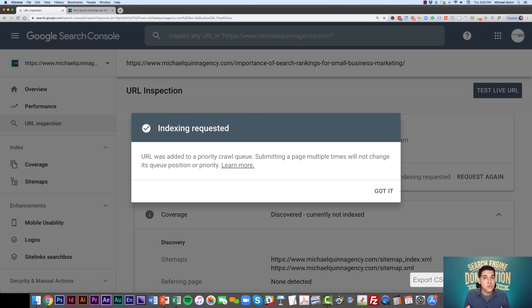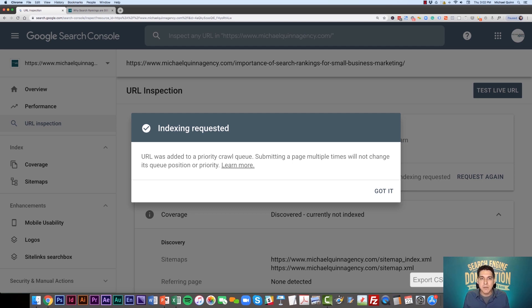Sometimes Google is really fast and it'll even get indexed in a matter of minutes to hours. But give Google about a day and I would bet your page will be indexed.